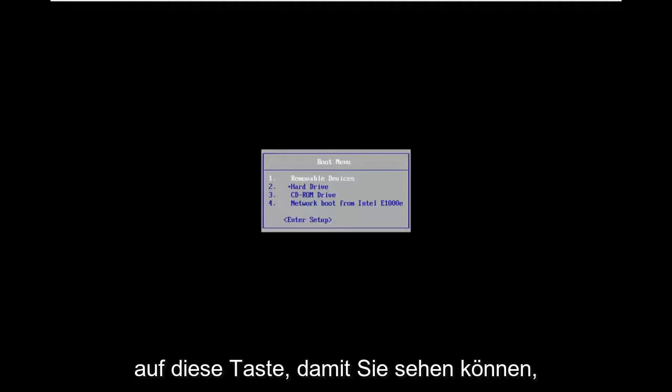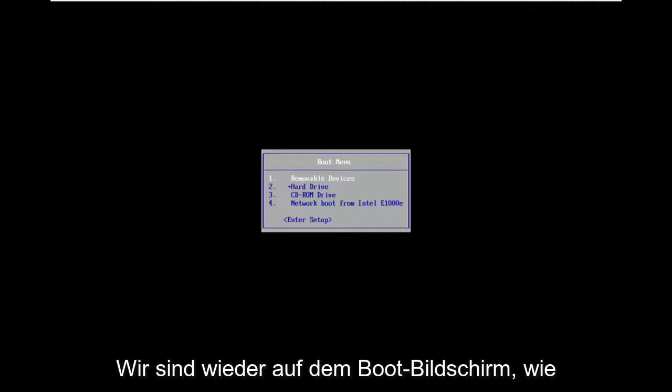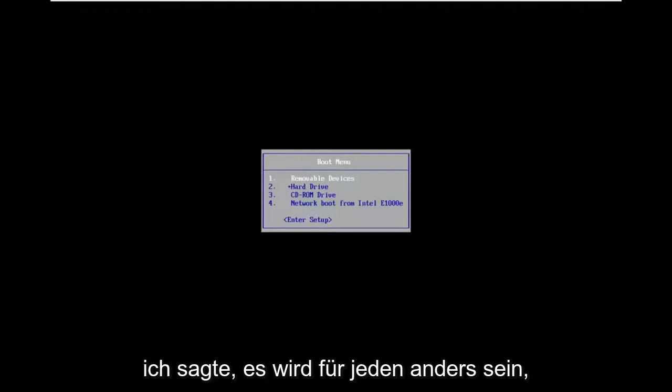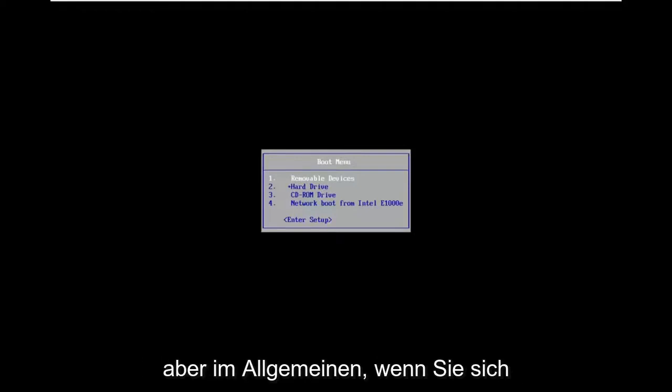So you just keep tapping that key. You can see that's where we're at in this video right now. We're on the boot screen. Again, like I said, it'll be different for everybody, but generally speaking, once you're on the boot menu here,